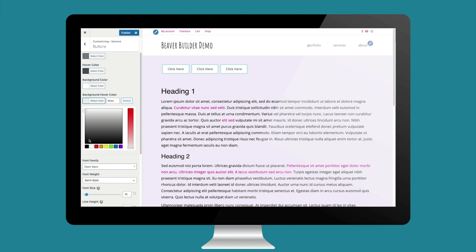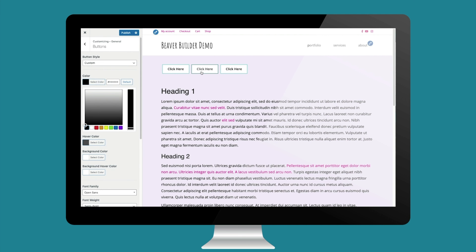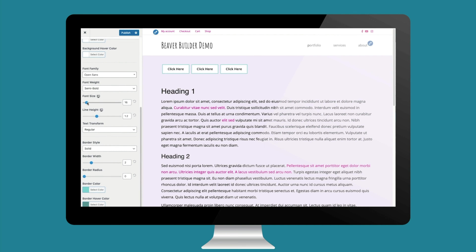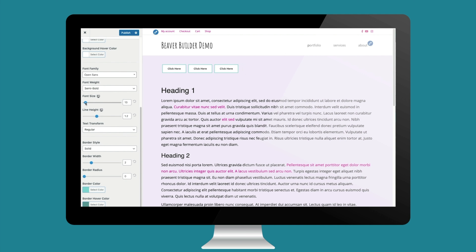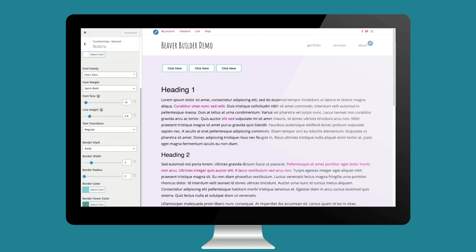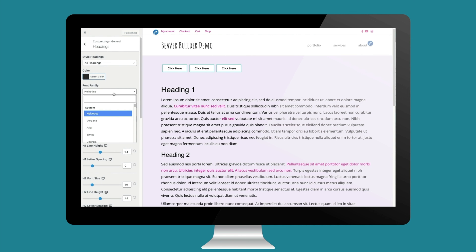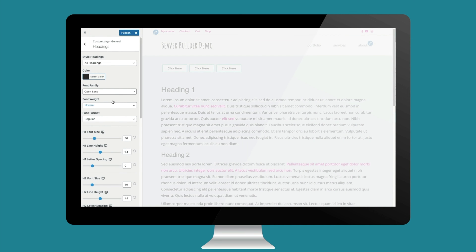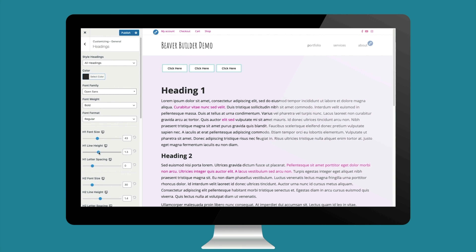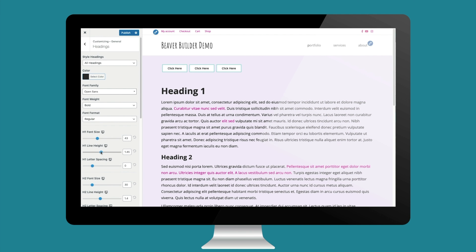I'm not loving how it gets darker on hover — I want the background to stay the same. I'll make that black and make the font a little bit smaller, slim down the padding, and reduce the line height. Now let's stylize our headings. I'll change the heading font to Open Sans and make them bold. We have heading controls for up to heading six — I'll just style the first two.